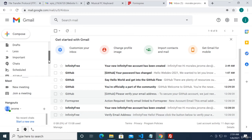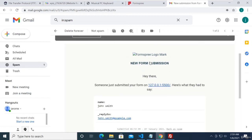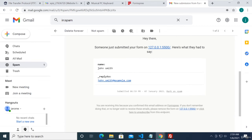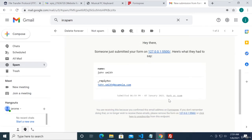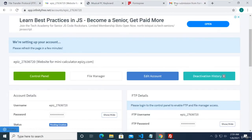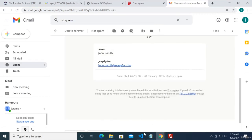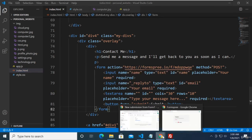The submit button is now working. Let's check our email — click inbox. It's not there, so let's check the spam folder. We found it — 'New Submission from FormsFree.' When we open it we see the name John Smith and the reply-to email, but it looks like we don't have the message. Let's fix our code.